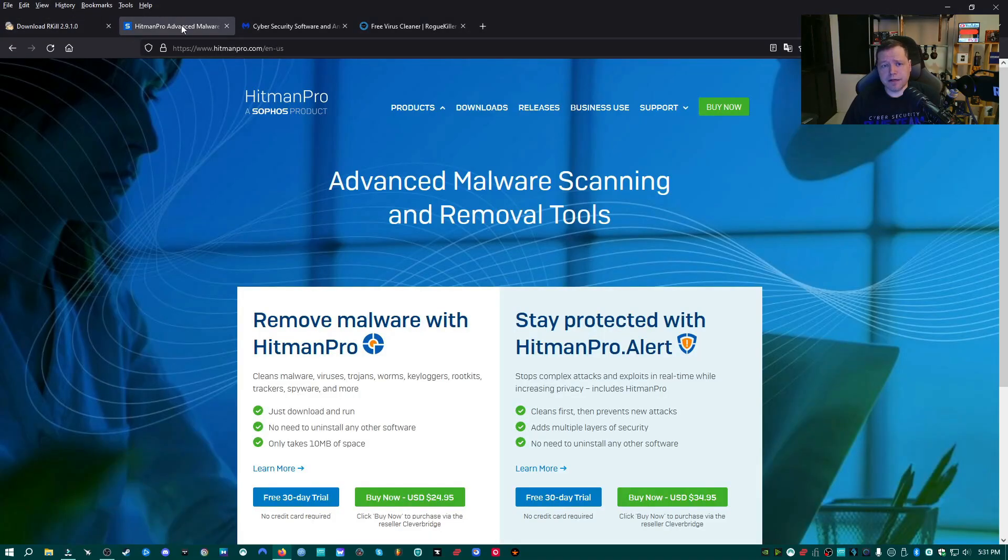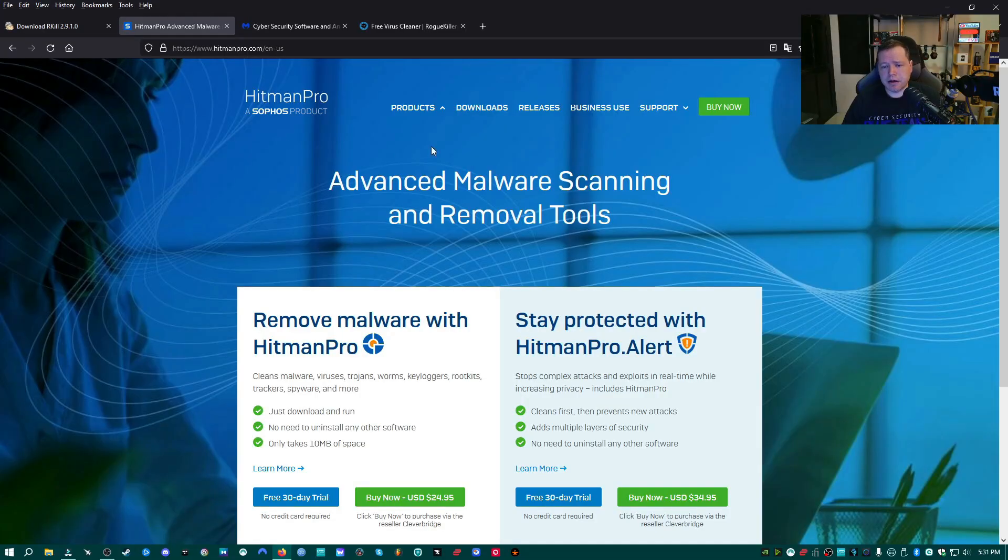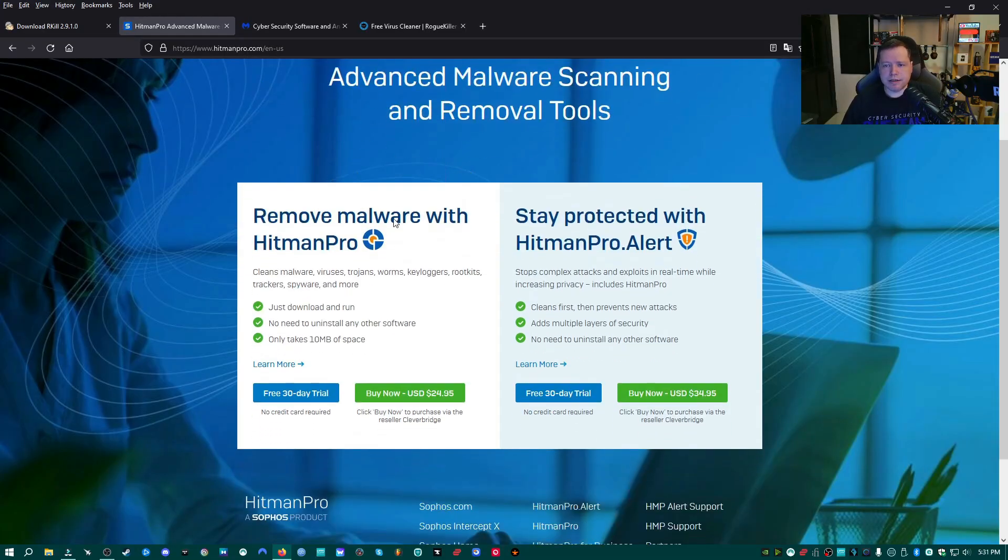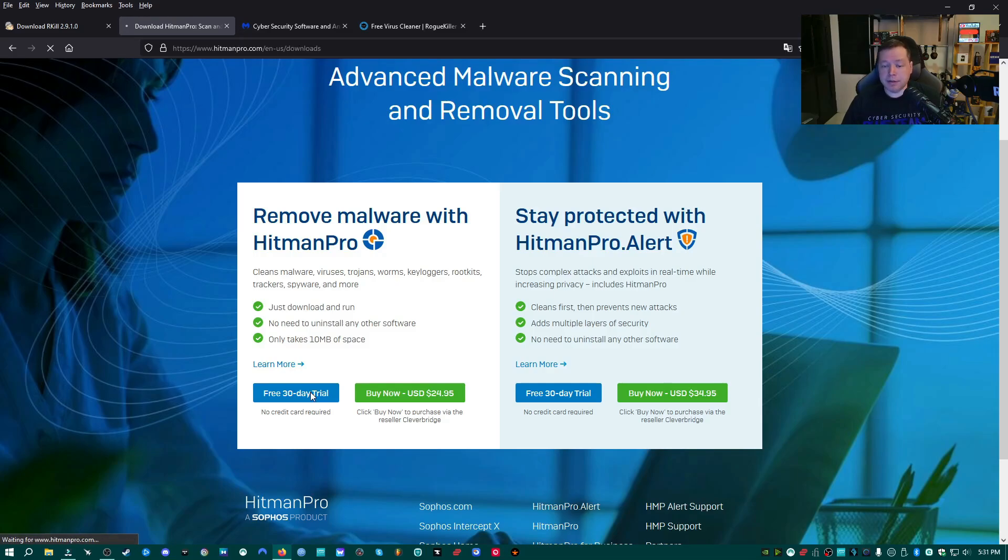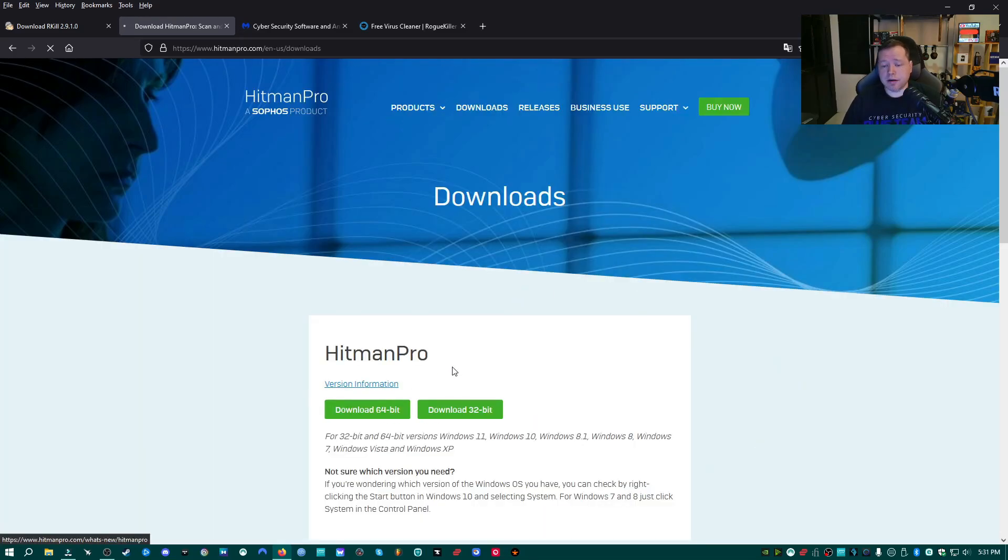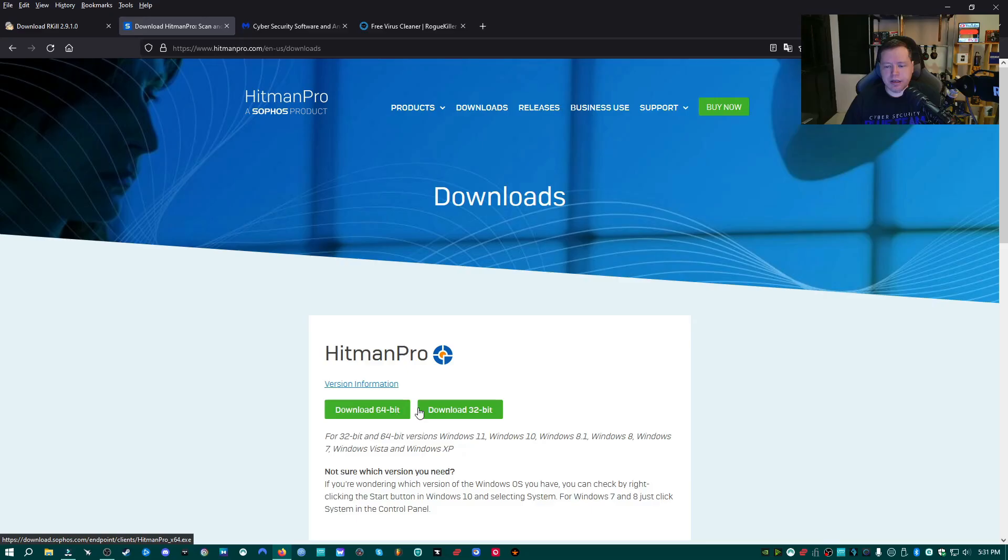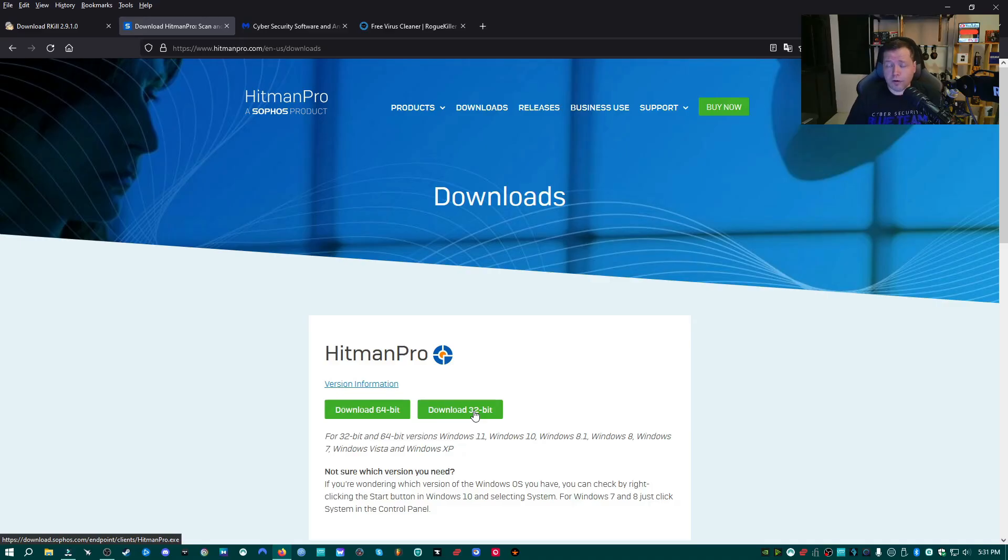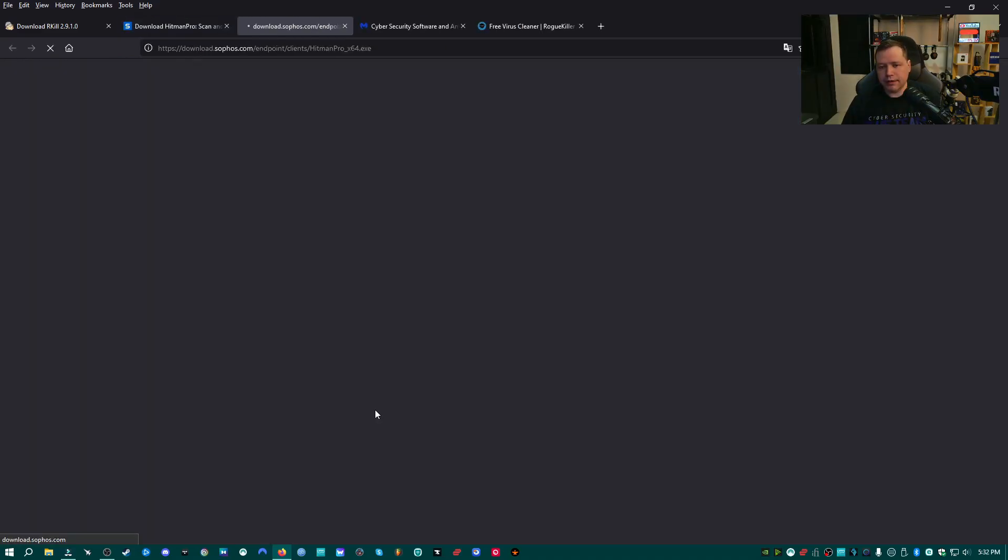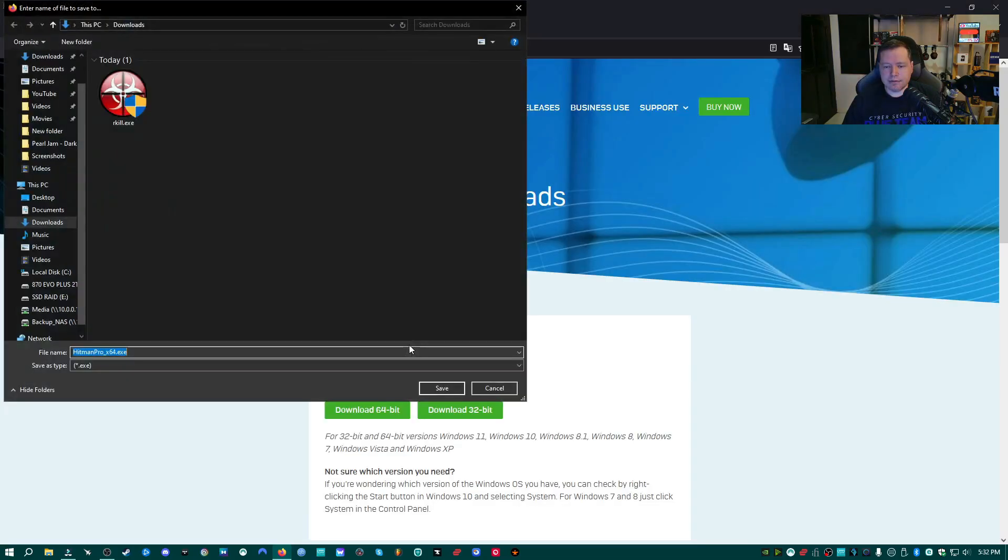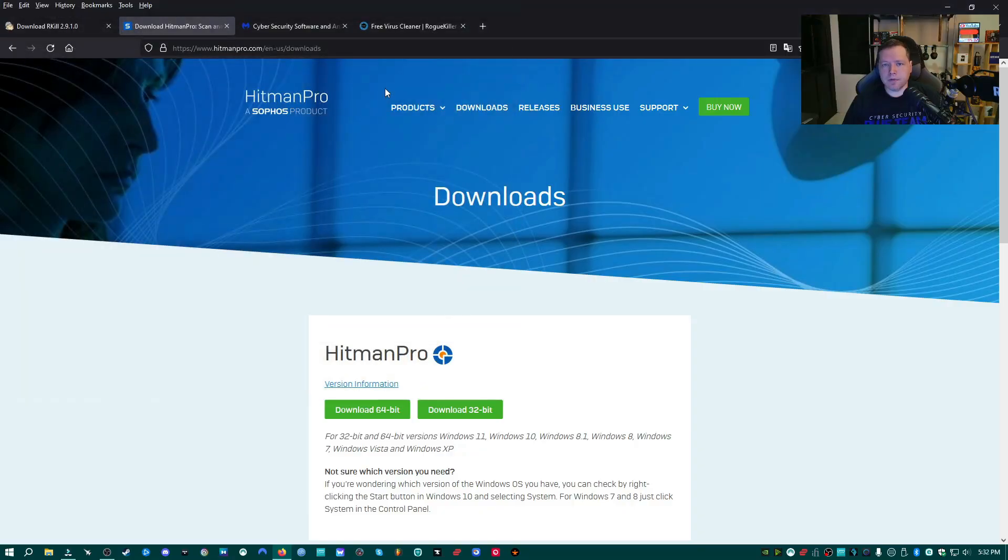The next link that you'll find in description is hitmanpro.com. We're going to go ahead and download this product. We're going to get the 30-day free trial. If you want to buy it, it is a great product. And we're going to go ahead and download the 64-bit option. You don't need to download the 32-bit option unless you're on Windows 7 32 or before. If you're on a relatively recent machine, you're going to be on 64-bit. So we'll go ahead and download that. And I'm going to go ahead and save it the same place that I saved Rkill, which is my downloads folder.